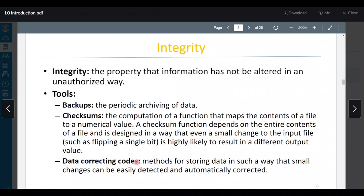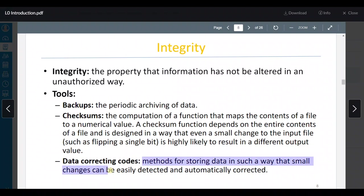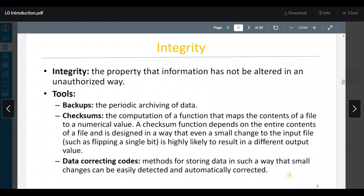وهاي data correcting codes — methods for storing data in such a way that small changes can be easily detected and automatically corrected.